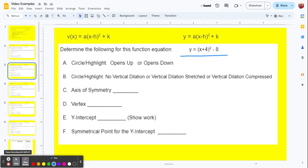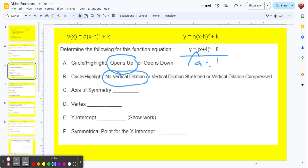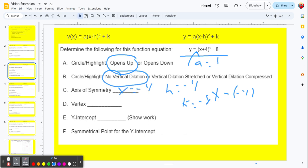Our next example: y equals x plus 4 squared minus 8. We don't see a number in front of the parentheses, so a equals 1. It's positive, so it opens up. Since the a value is 1, it's just like the parent function — no vertical dilation. For the line of symmetry: x plus 4 means it's really x minus negative 4, so h is negative 4 and k is negative 8. The axis of symmetry is x equals negative 4, and the vertex is (negative 4, negative 8).